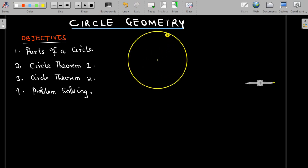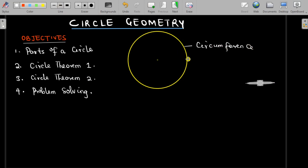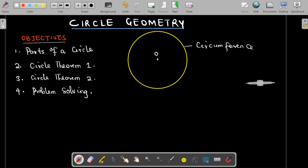First, it is important to note that the curved edge of the circle is called the circumference — that's the distance around the circle. The dot we have here is the center of the circle, which is very important. After identifying the center, there is something we call the chord of the circle, which is just a straight line that touches any two points of the circumference.